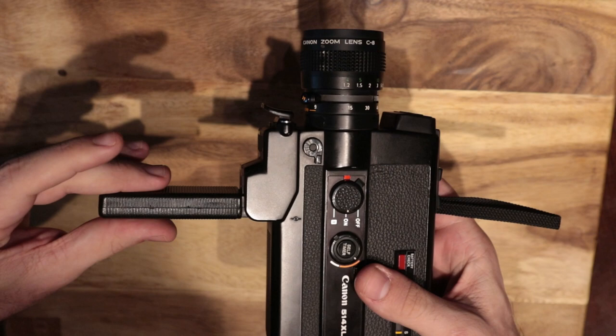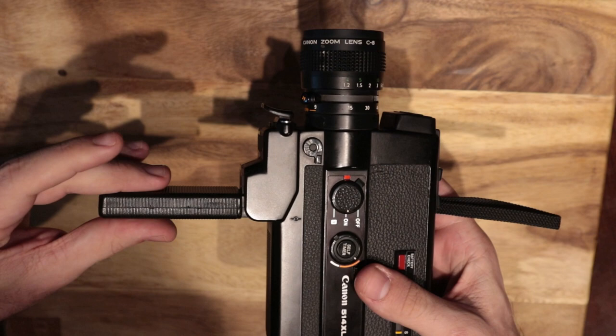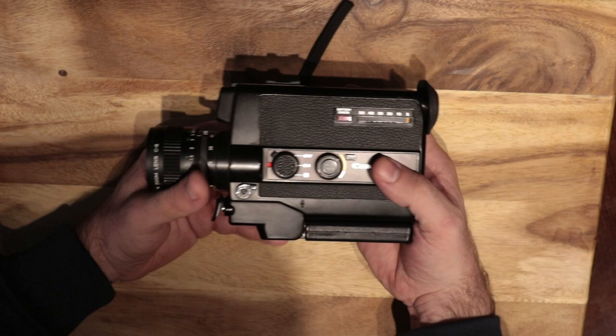Handle comes out. Handle's super thin, which is funny because the Canon, I think I had the 814, the AA batteries actually sit in the handle so the handle's a lot bulkier.